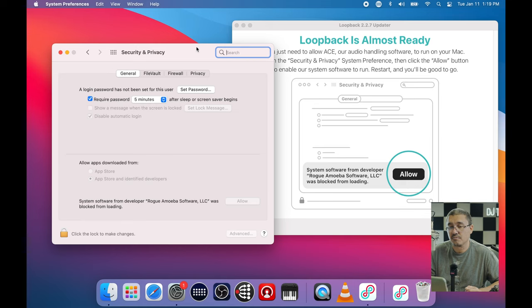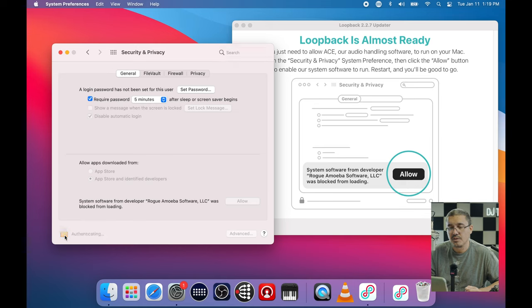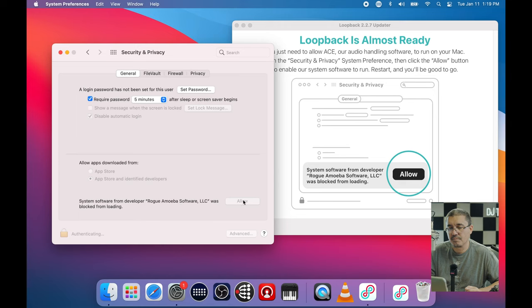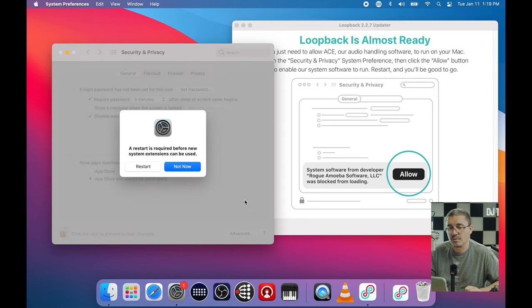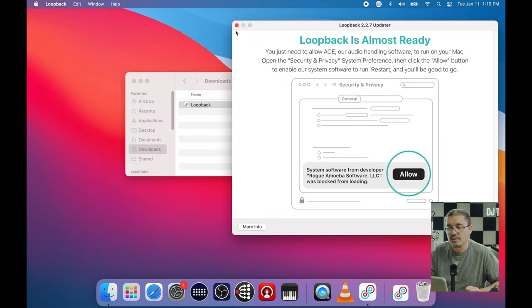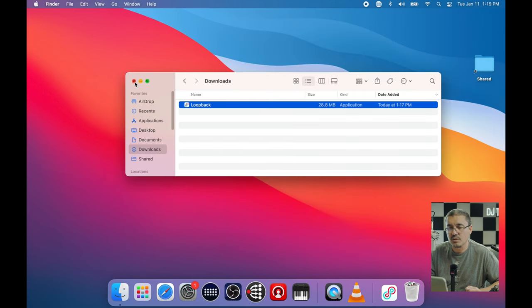This laptop is really struggling to do the screen record. We need to unlock first and then allow. We're going to have to restart, but let's say not now - though we do need to restart for this to work. I'm going to go ahead and stop the screen recording so I can run the Loopback installation, then we'll do a restart.